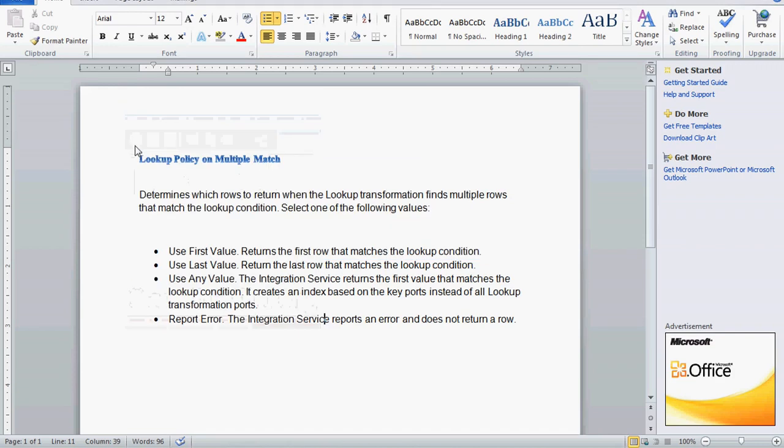Hi, today we are going to see one more topic from Informatica - that is lookup transformation properties. In the lookup transformation there are several properties available, and today we are going to see the lookup policy on multiple match.